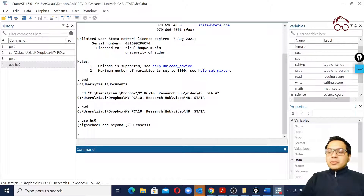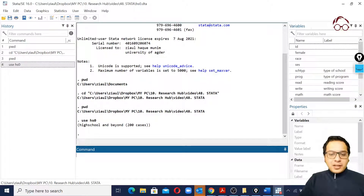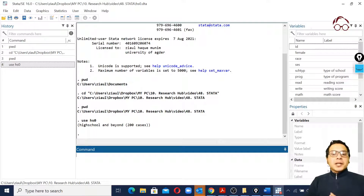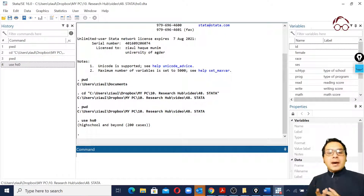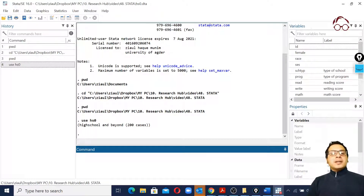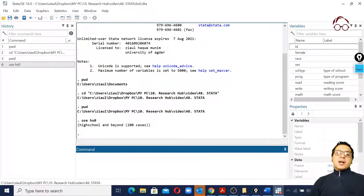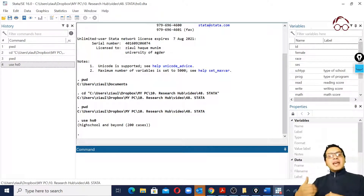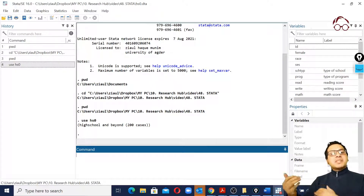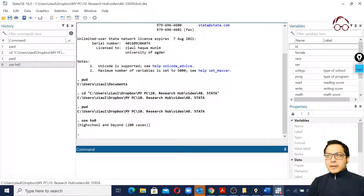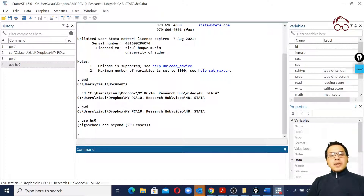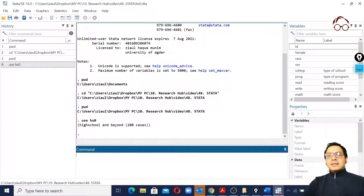That's the benefit of having the working directory set up — we can load data files directly from there, and all outputs will also be saved there. Now if we want to import the CSV format data, we need to use a slightly different command.